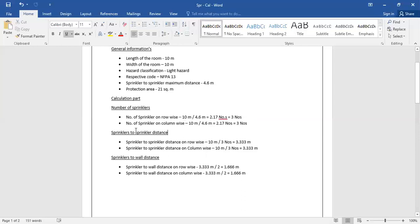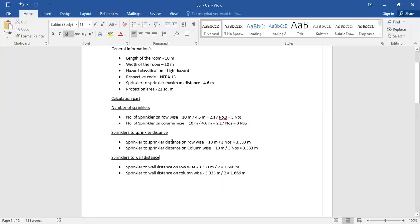Next, we find the sprinkler-to-sprinkler distance, which also contains two steps: row-wise and column-wise. For row-wise, we take the length of the room divided by 3 — the number of sprinklers we found — and we get 3.333 meters. For column-wise, dividing the width by 3 also gives 3.333 meters.